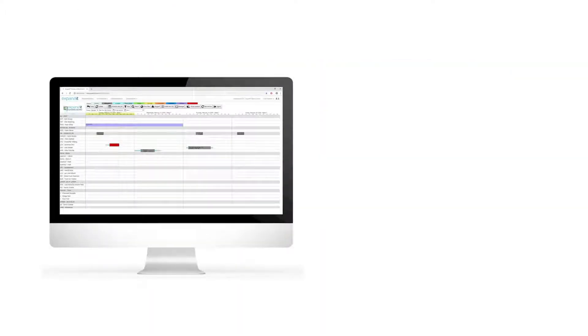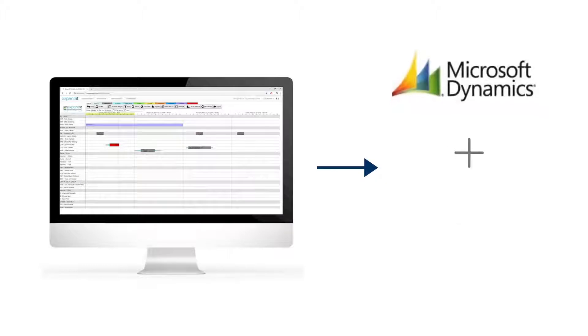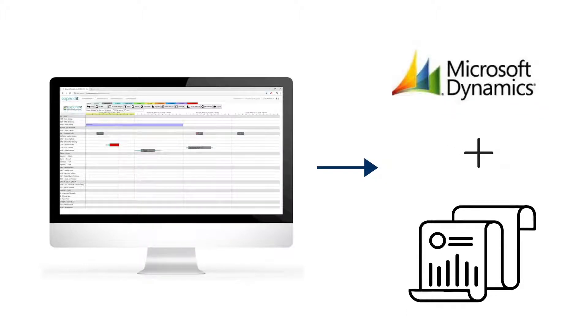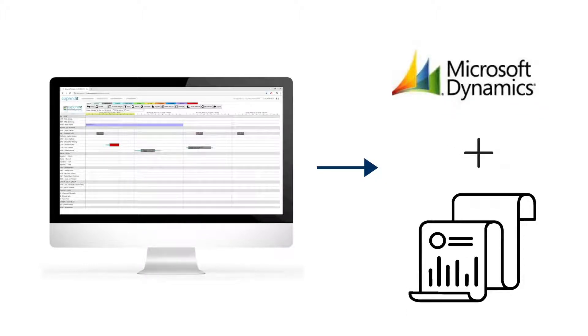It includes a planning board that is designed to use the available information from Microsoft Dynamics ERP systems in combination with information from the field.